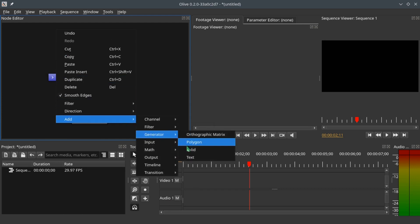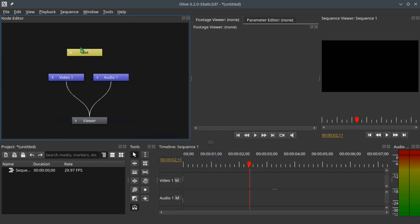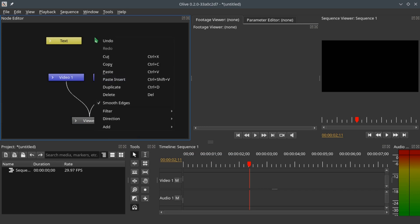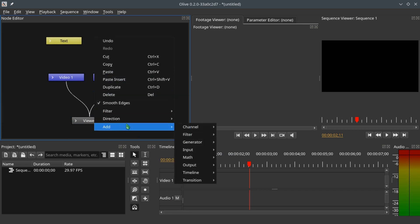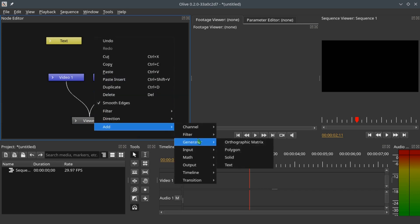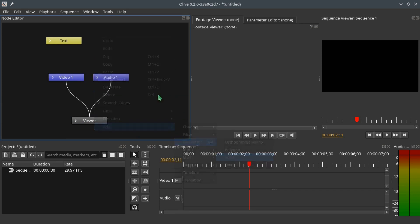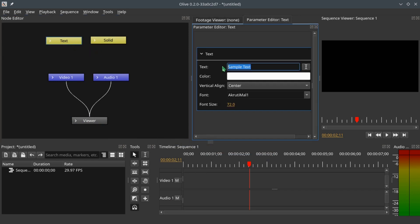Let's begin by adding the text generator node: right-click, Add Generator, and Text. Now let's add the solid generator: right-click, Add Generator, and Solid. Now that we have the two nodes here, let's type in some text into the input.